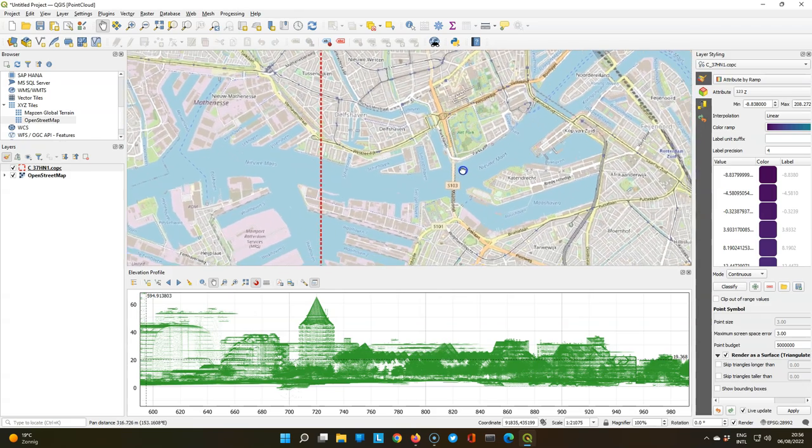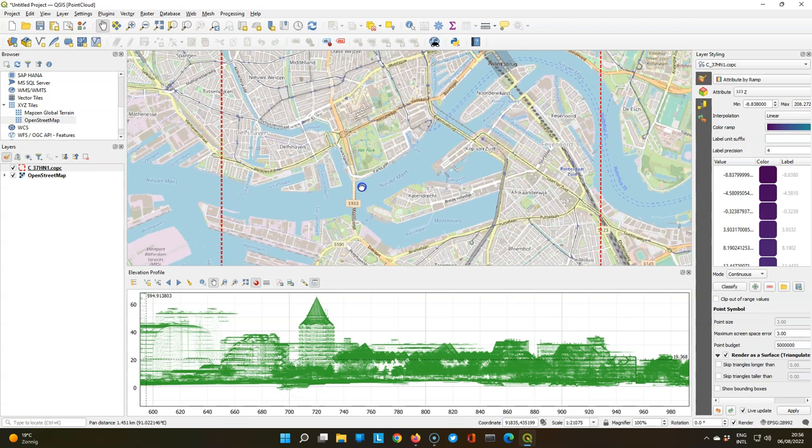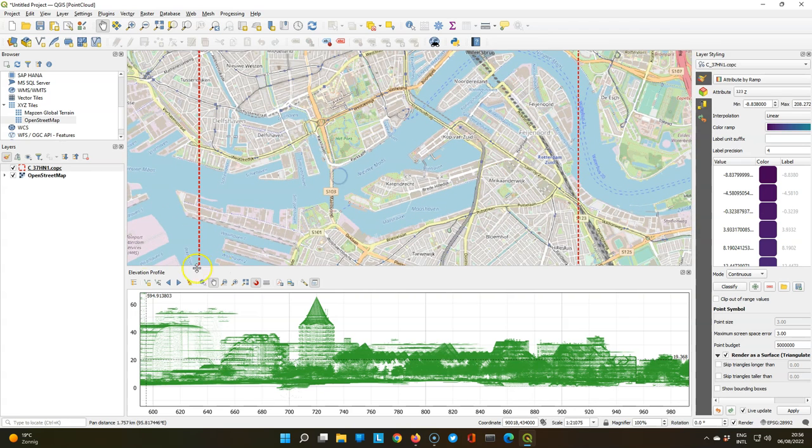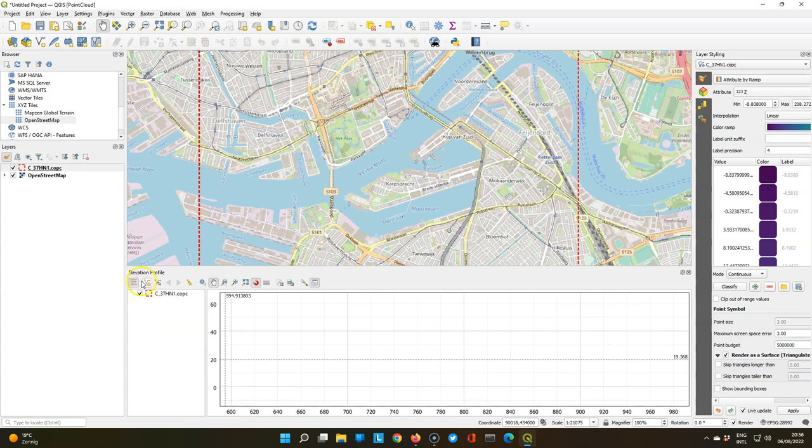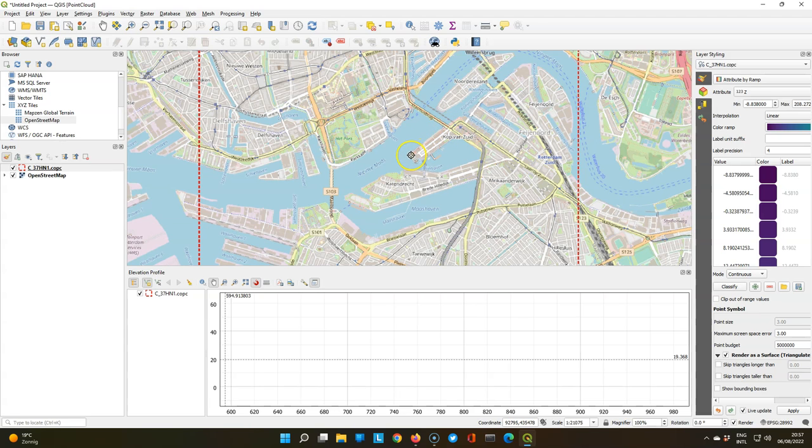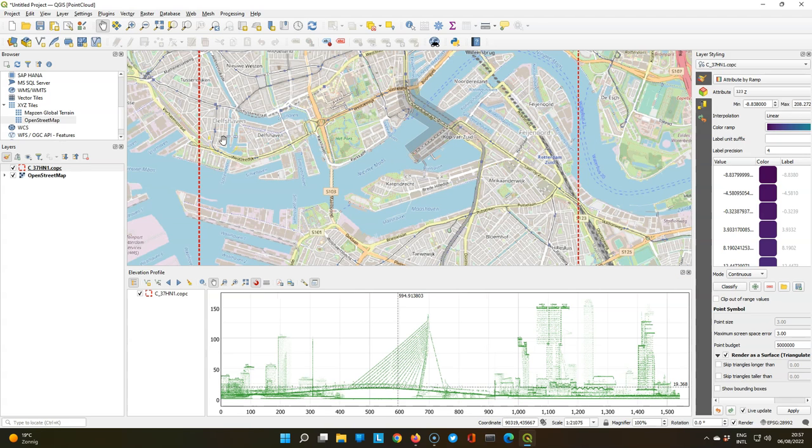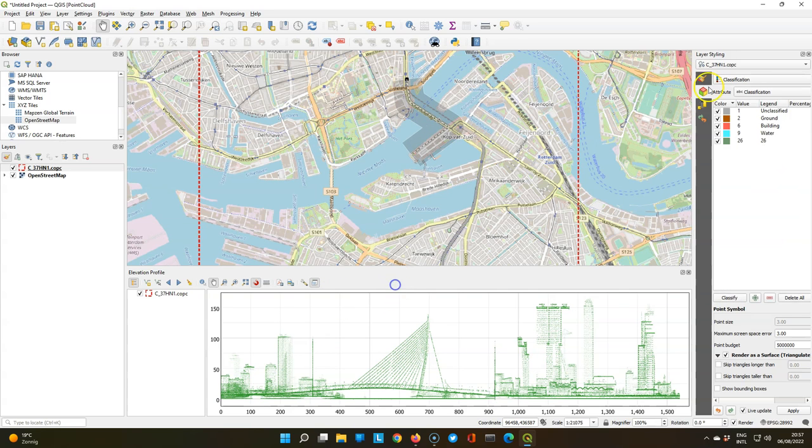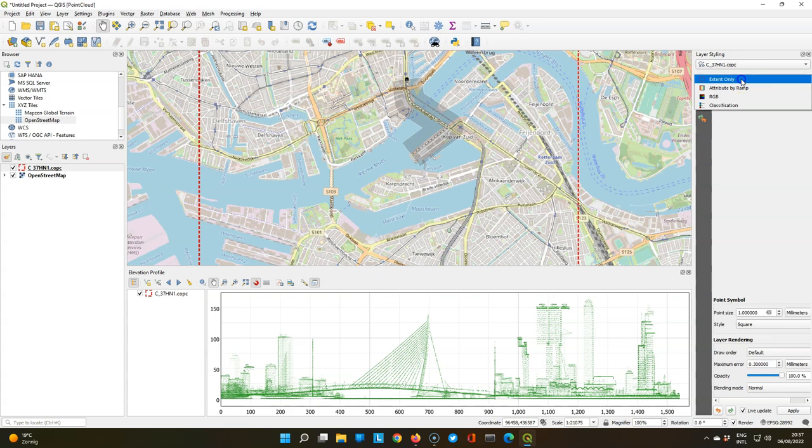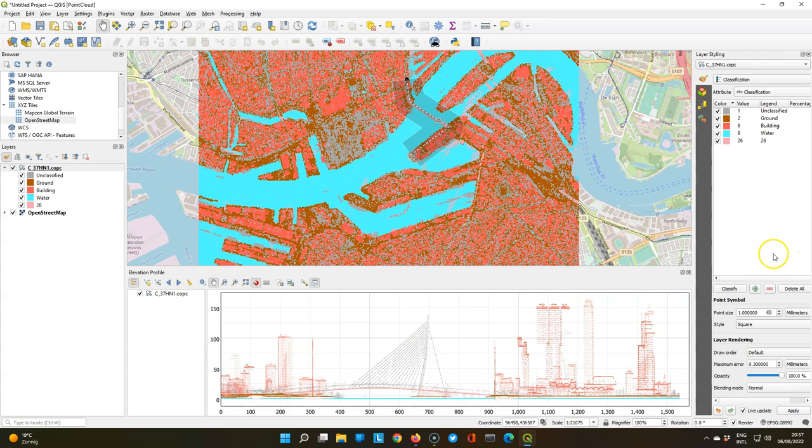So I'm going to define a new transect. With this button you can clear the profile and create a new one. Go over the bridge, and I make an angle to also have those characteristic buildings in our profile. Click right, and here we see that the profile is constructed. Also here you can play with the tolerance. So we can also change how it is styled. So here we use again the classification.